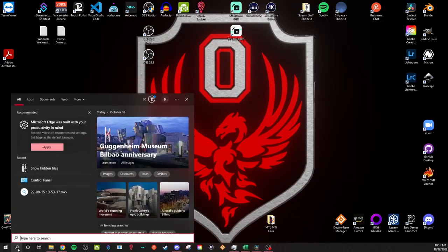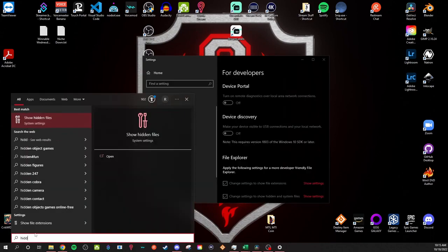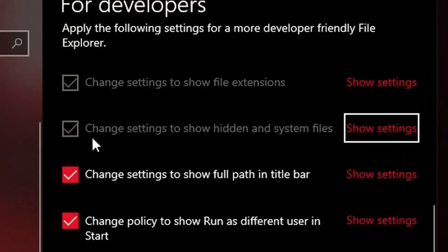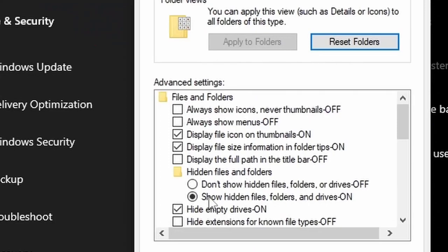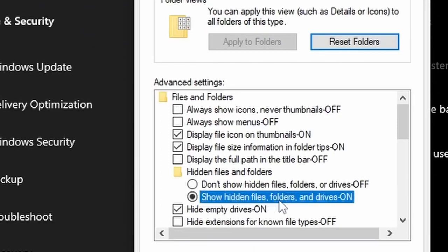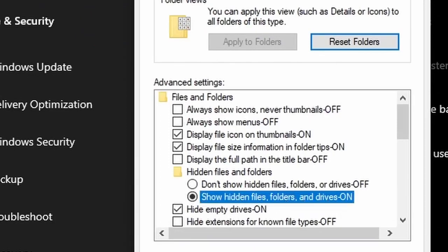Before we show you where to get all those folders, you're going to need to enable showing your hidden folders — this is going to be vitally important. To find hidden folders, just type in the search bar: 'hidden folders.' Click 'Show hidden folders' and it will pop up a window. Scroll down to where it says 'change settings to show hidden and system files.' Once you open it, go down to 'hidden files and folders,' click 'show hidden files, folders, and drives,' hit Apply, and you're good. Now you can see your hidden folders.